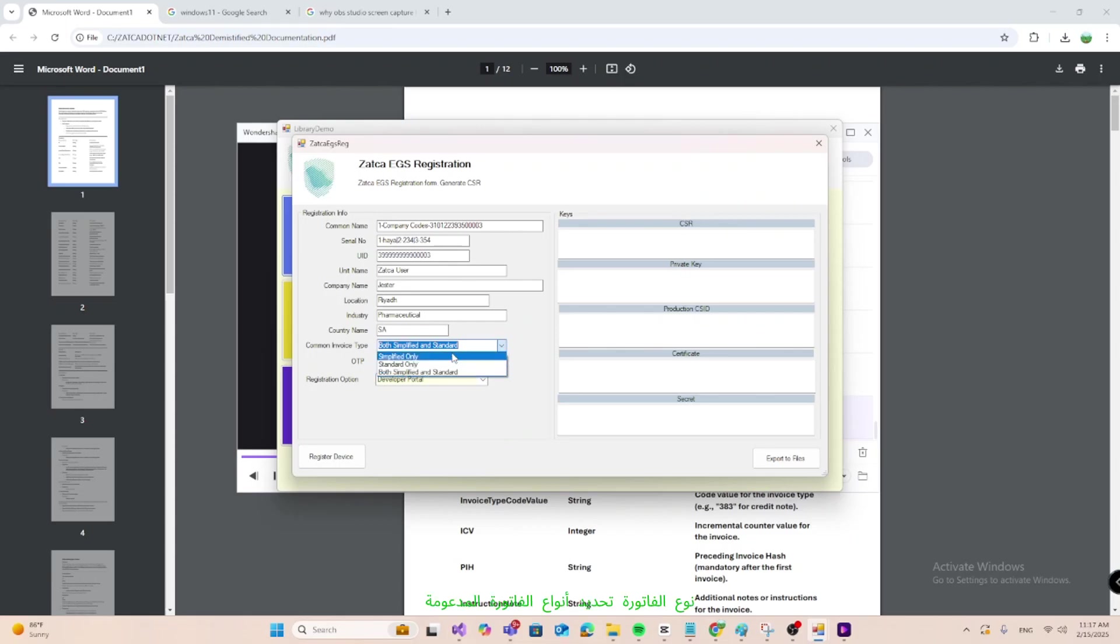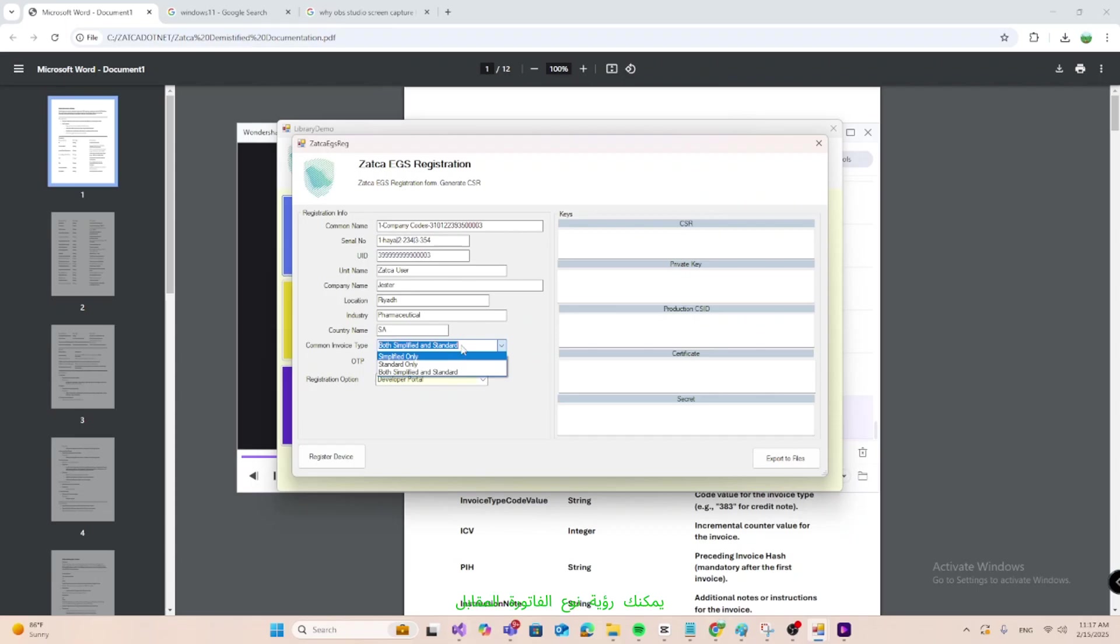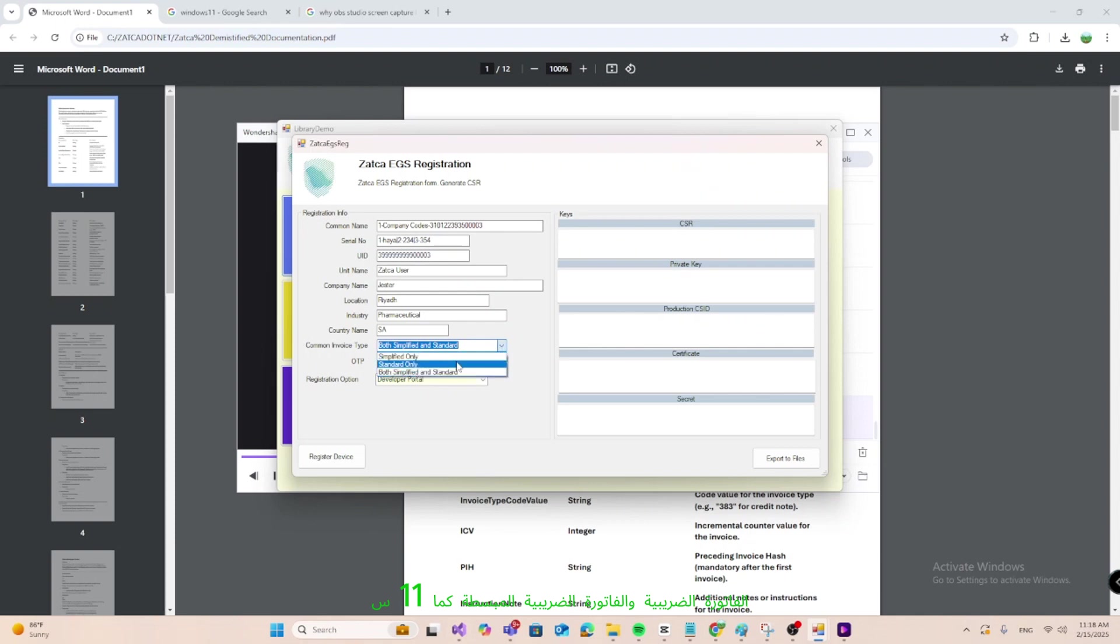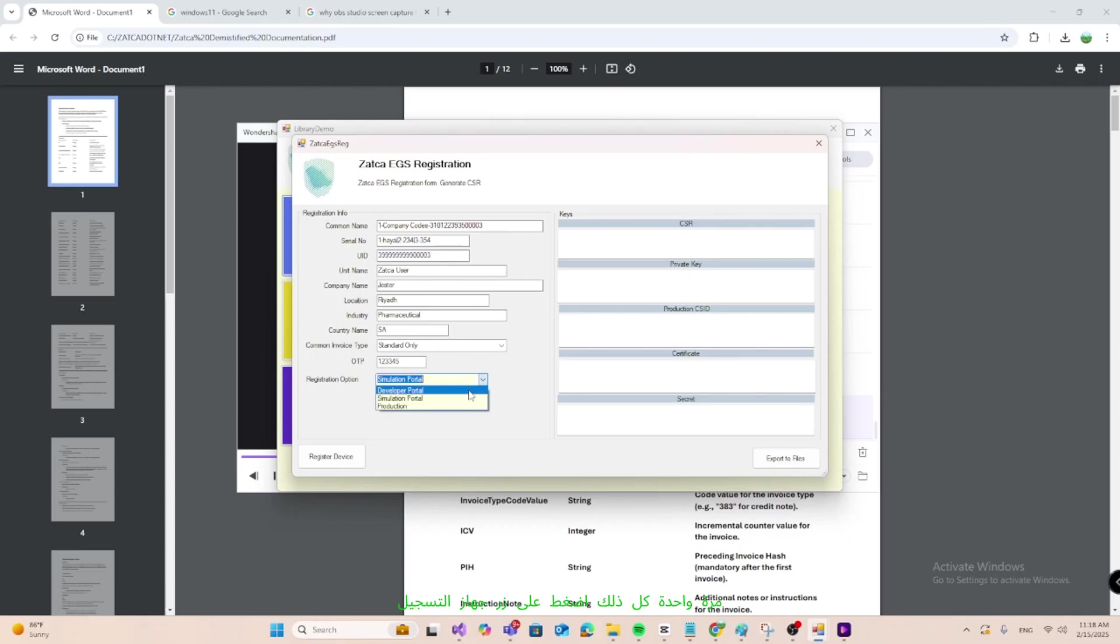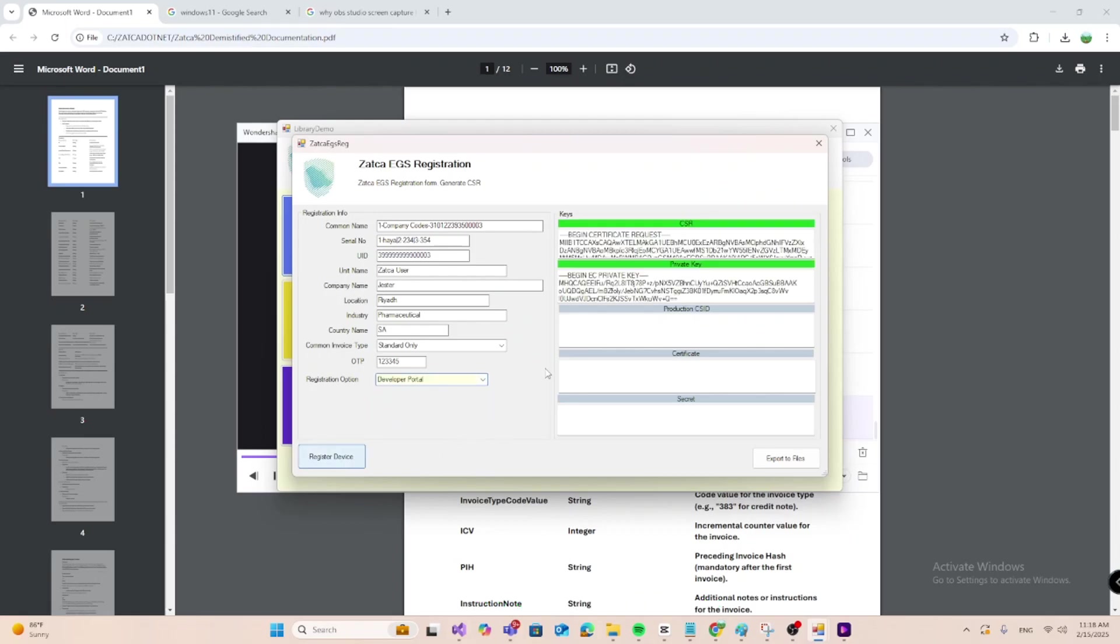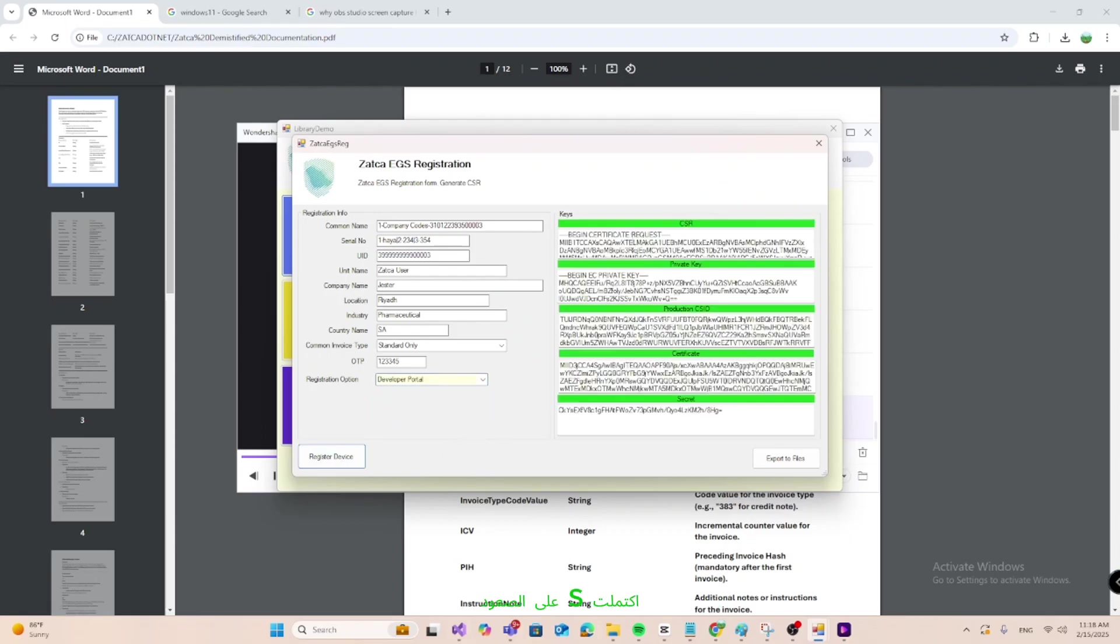Invoice type, specify supported invoice types by selecting one out of three options. You can see corresponding invoice type code in the coding. Standard tax invoice and simplified tax invoice as 1100. OTP is the one issued by ZATKA simulation or production portal when a new device is requested. Once all done, press register device button. Now ZATKA EGS onboarding has completed.